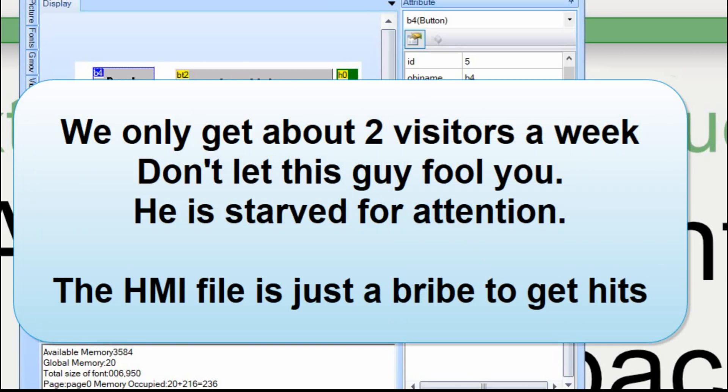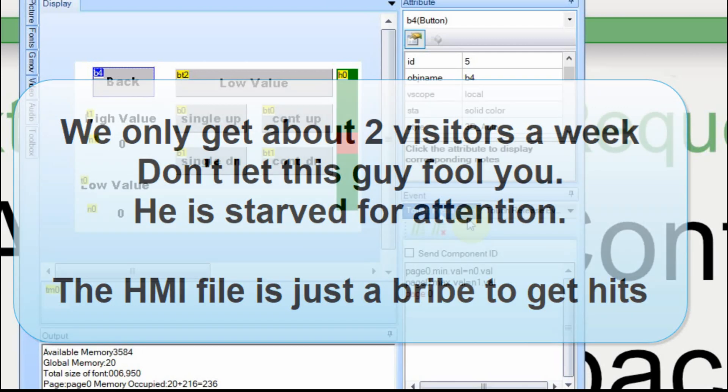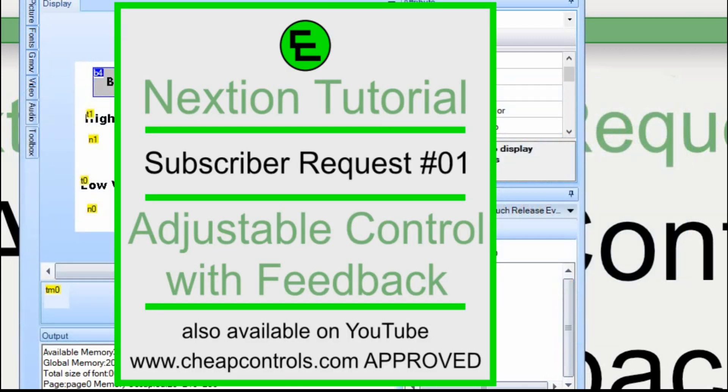Also, the HMI file will be available at Cheap Controls within a day or two of this video being posted. That's about it for this video. If you like what you saw, consider giving me a thumbs up, and also consider subscribing to the channel. Thanks for watching.